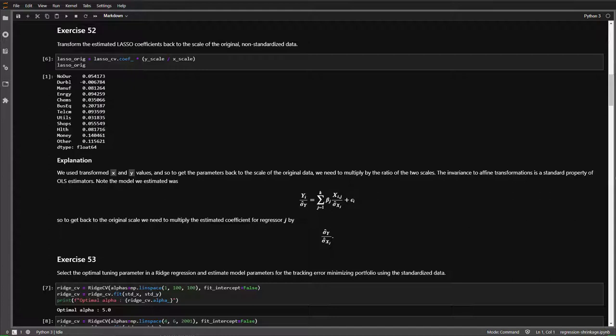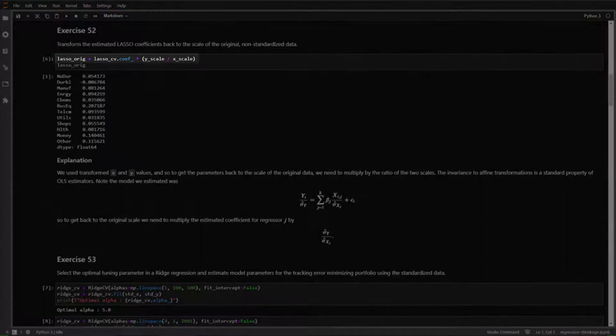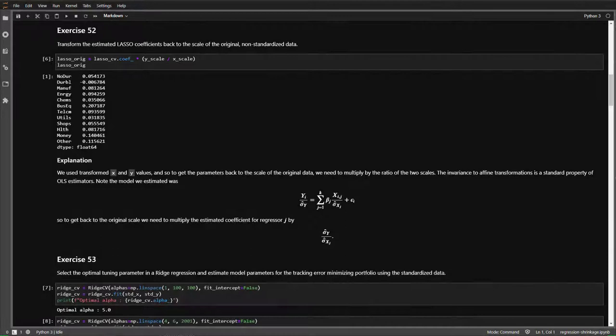In Exercise 52, we look at the process needed to convert the Lasso coefficients estimated on standardized data back to the scale of the original data. Recall that regressions are closed to affine transformations, and rescaling x and y to have unit standard deviation is in this class. Since we divided y by y_scale and x by x_scale, we need to scale the coefficients by y_scale divided by x_scale. To understand this: if we hadn't scaled the x's, just the y, dividing y by y_scale means we multiply coefficients by y_scale to undo that transformation and return to the original scale.